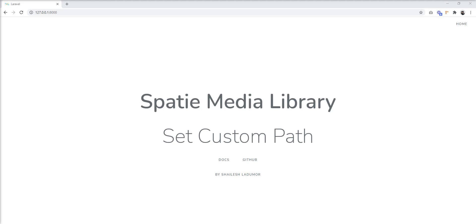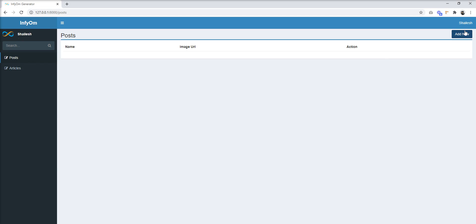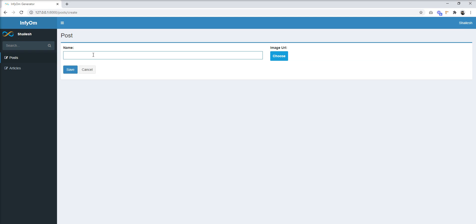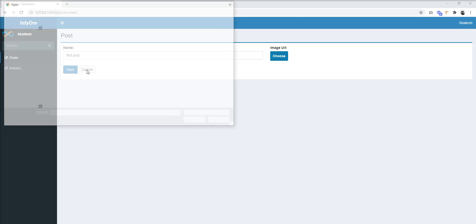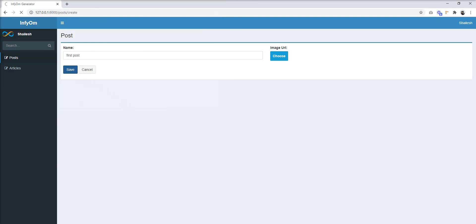Let me show you first how Spatie works. I have created two modules — one is Post and the second one is Article — and I upload images in both modules. Let me create a first post, upload the image, and save it.